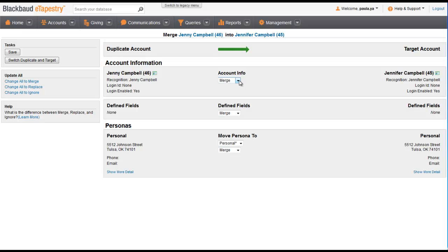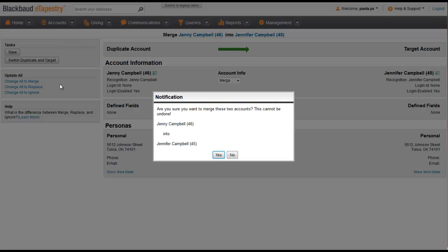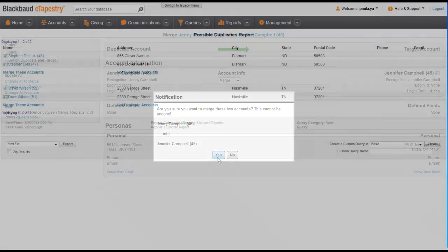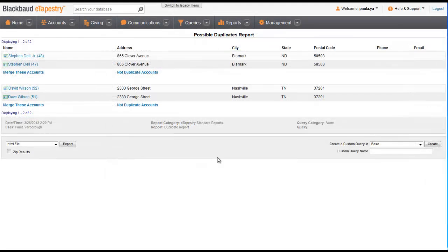To merge the accounts, click Save and Confirm. That brings us back to the possible duplicates report results, where we see that the Jennifer Campbell account has been resolved.